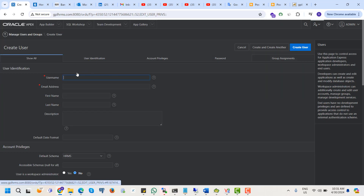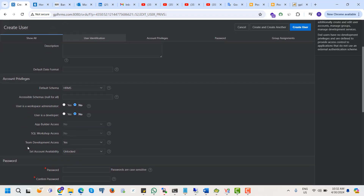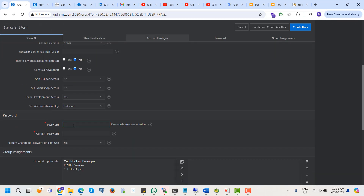Create a new user. The email address is mandatory. Set the password.